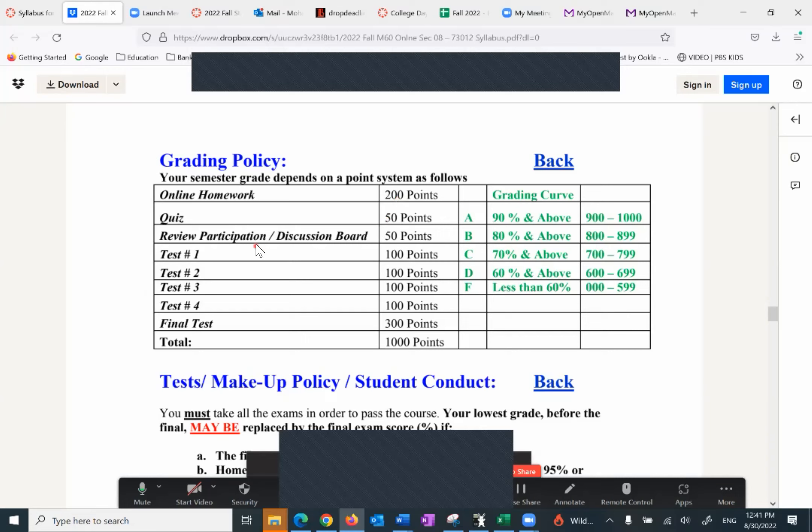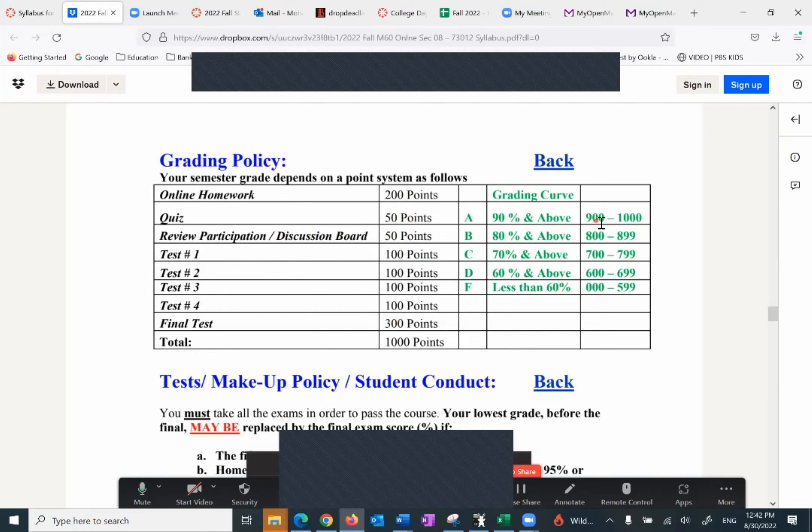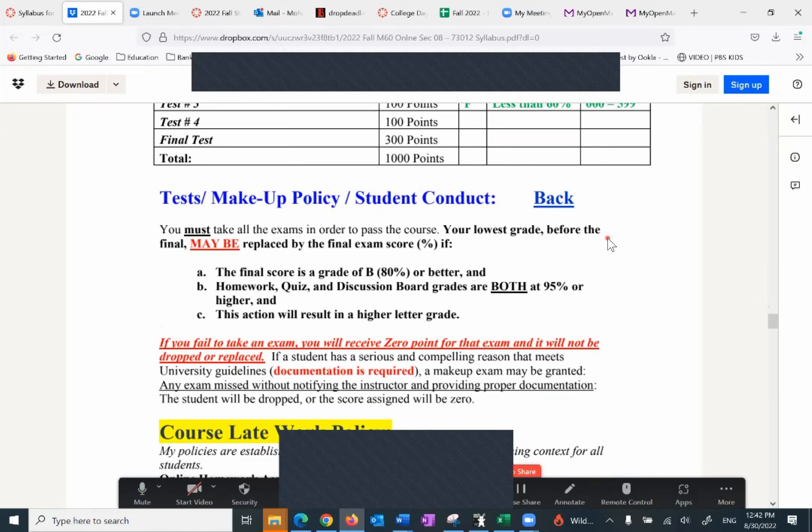I highly recommend you do it on a daily basis, meaning one section per day to be successful. And you get the credit for the quizzes. You have only one attempt. We have the review participation discussion board, 50 points. There are five of them, 10 points each. I'll go over that and I'll show you. There are four exams, 1, 2, 3, 4, each one is 100 points, and the comprehensive final, 300 points. Now sometimes students hear comprehensive and they get scared. There's nothing to worry about. All you have to do, study the previous four exams and the new material to get ready for the final.